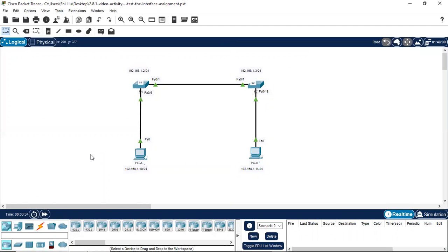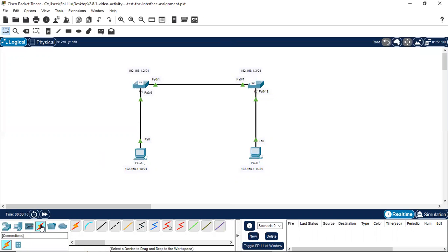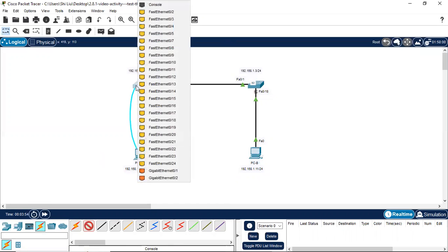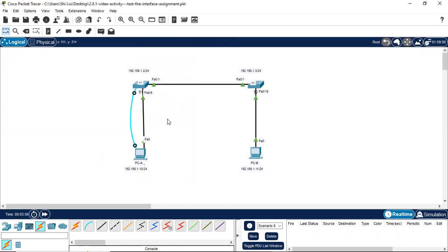We click the connection and use a console cable. We select RS-232 serial port, then click S1 and select the console port. Now Switch 1 and PCA are connected through the console cable.